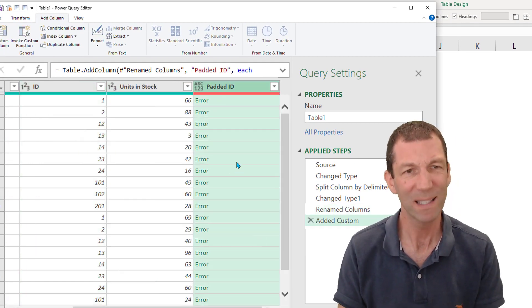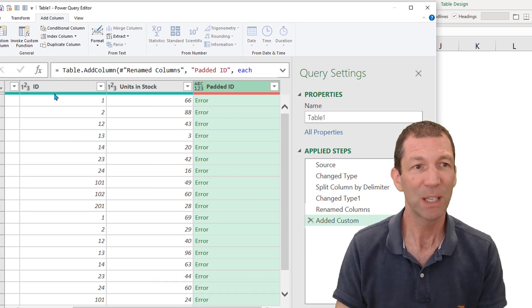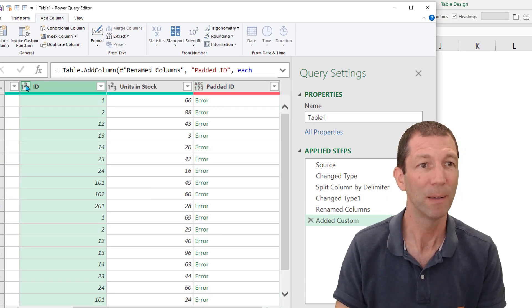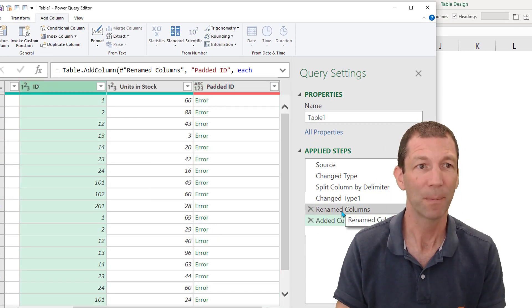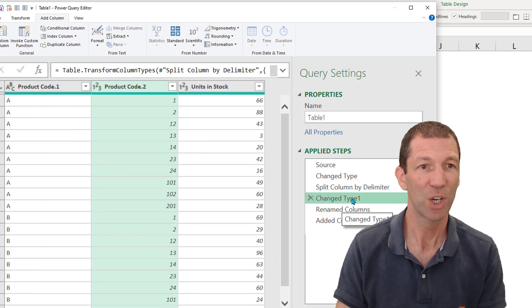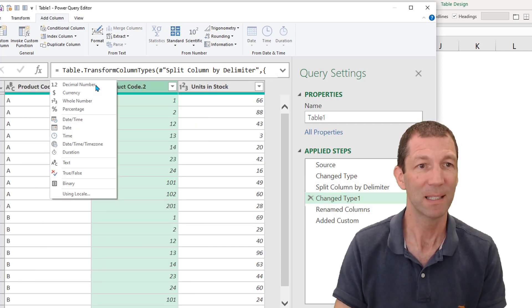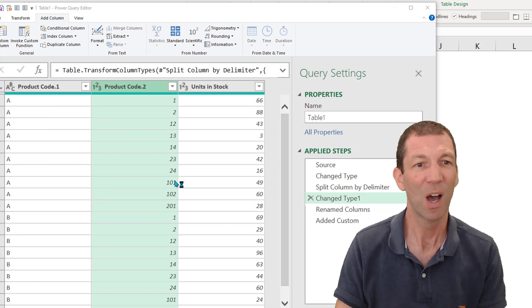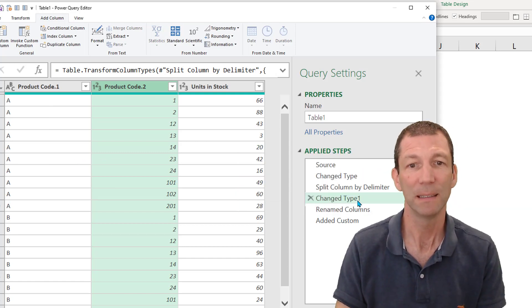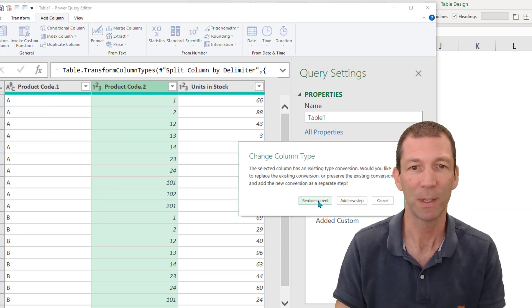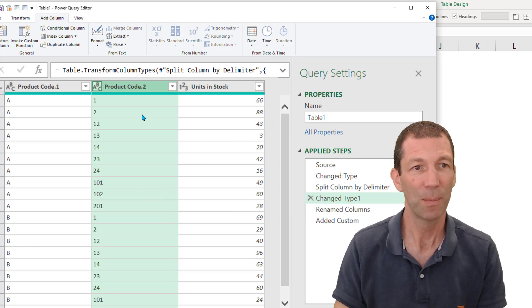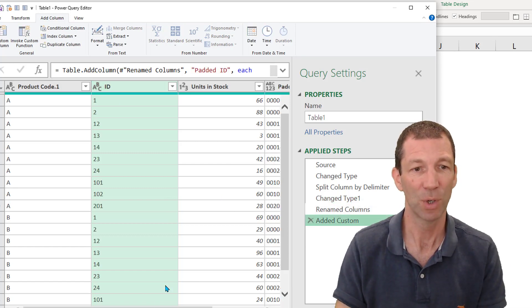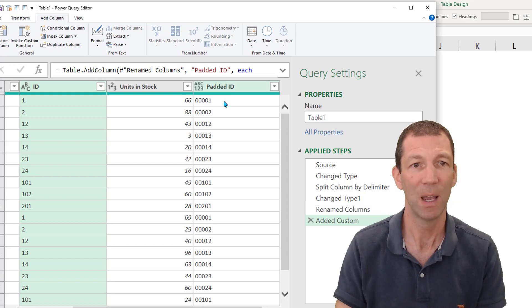OK. It's because my ID is currently a number. So I need to go back a step to here to this change type step. I need to make this text. So you can't pad out a number. You can't add leading zeros to a number. OK. So this will now be text. And now my added custom column will work beautifully. There we go.